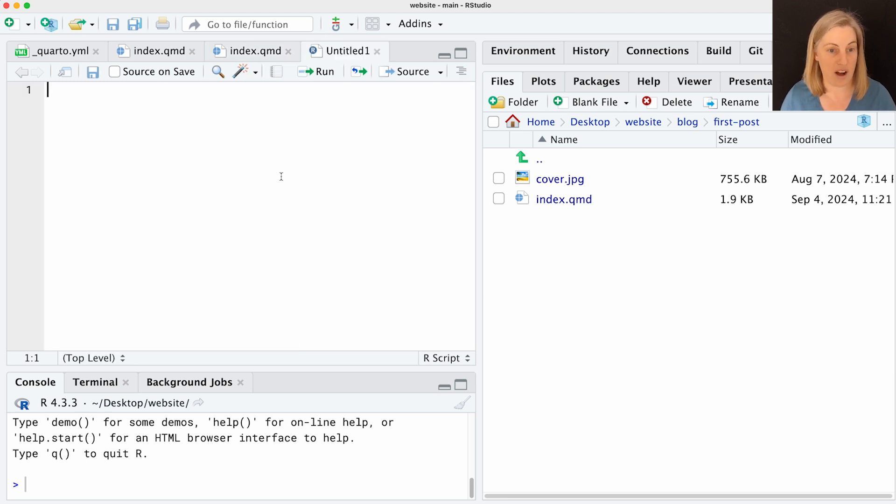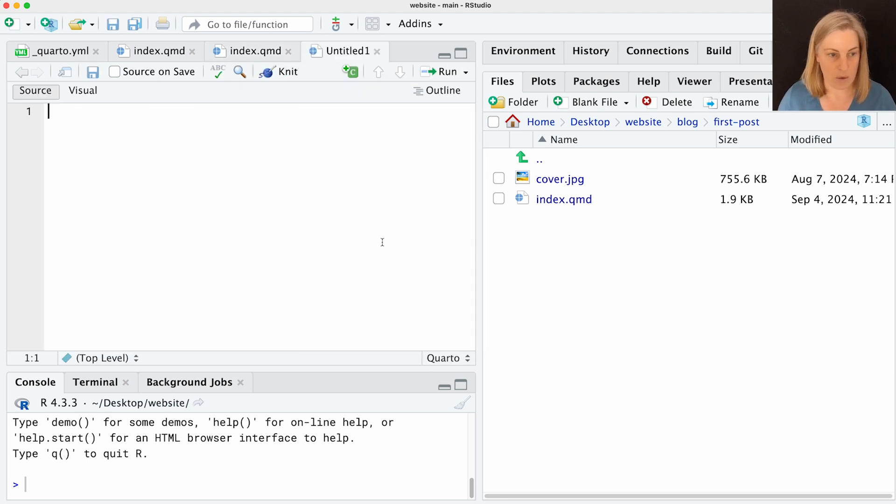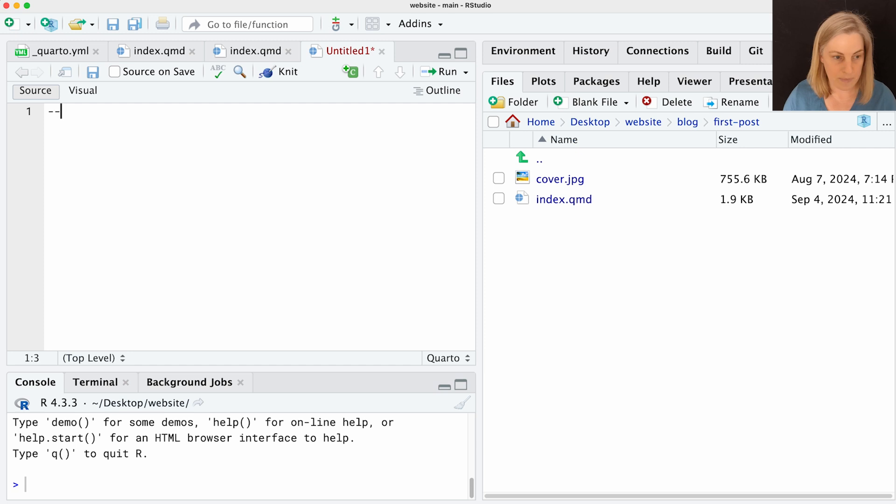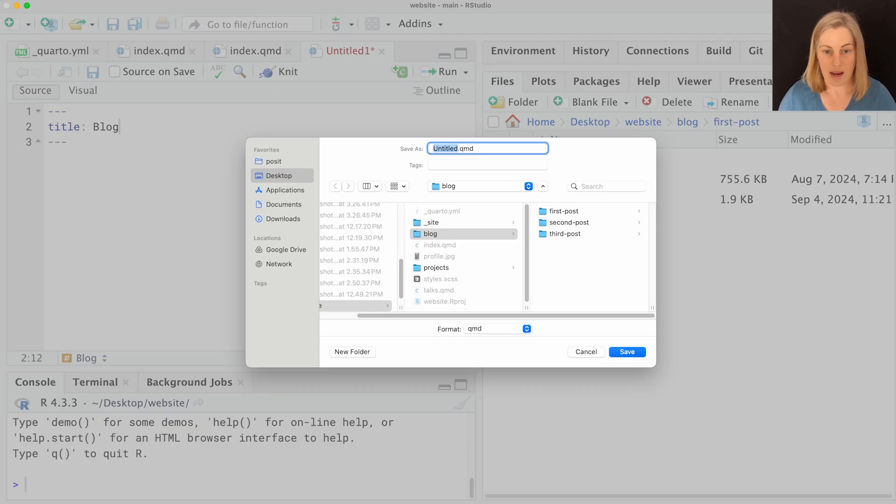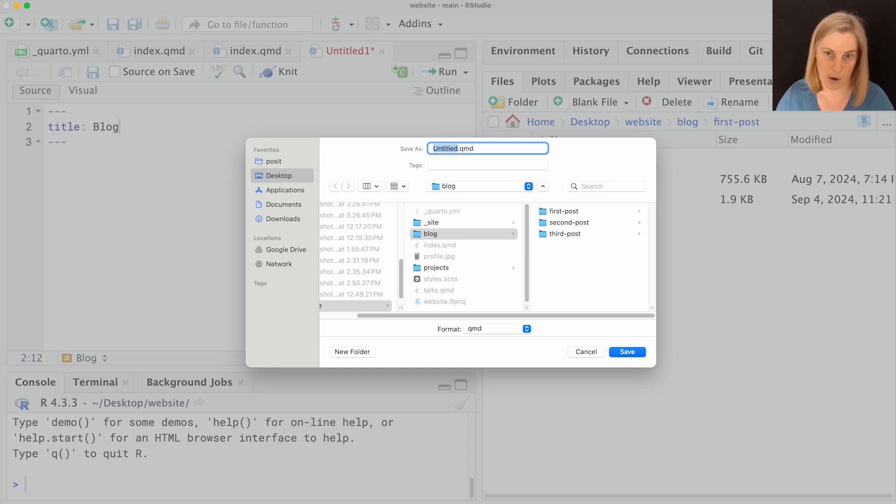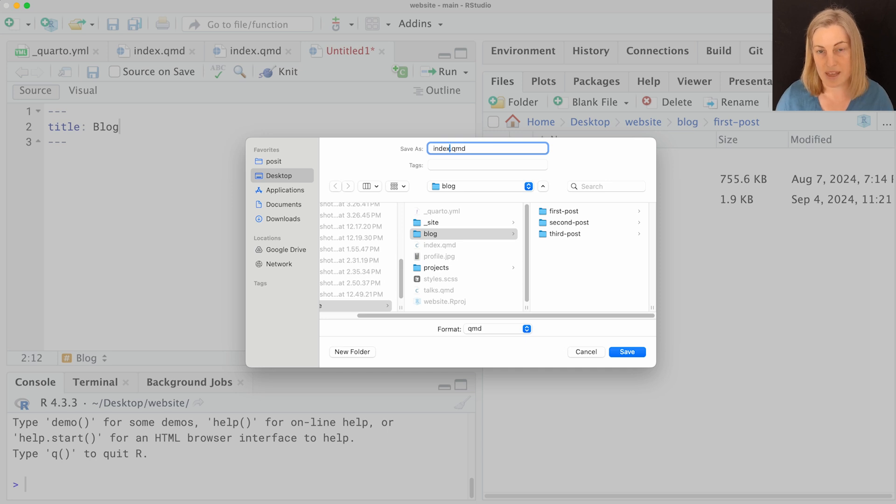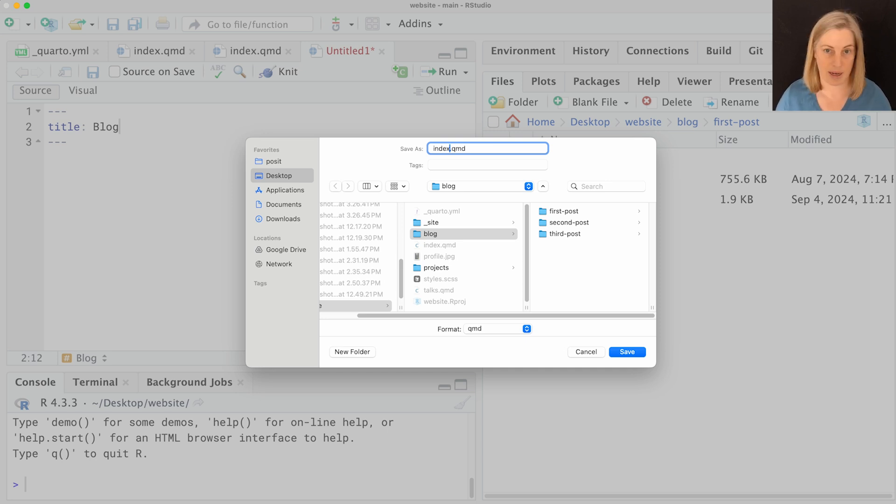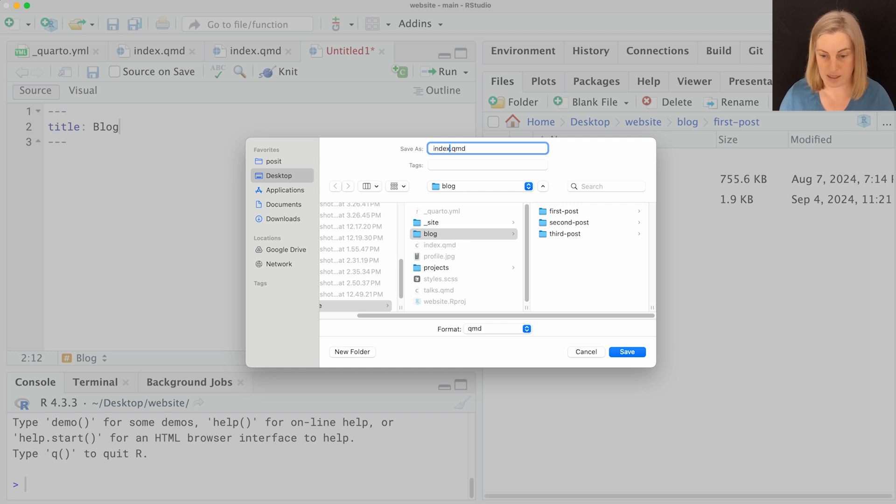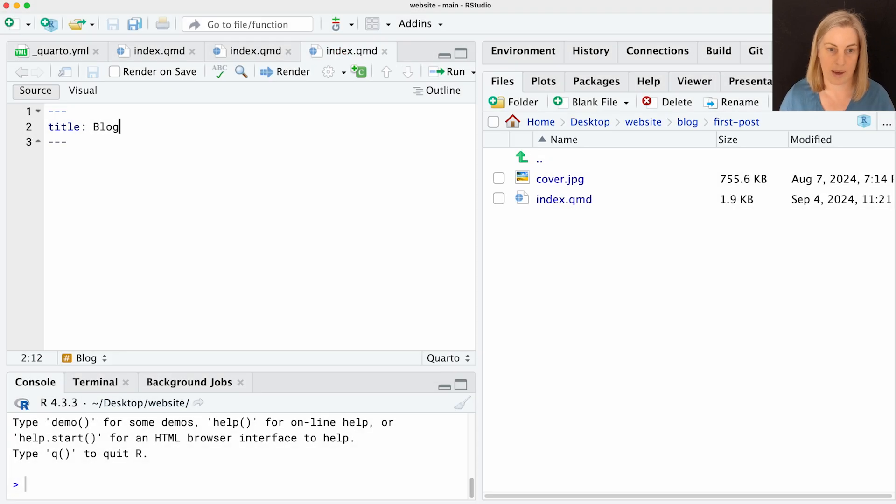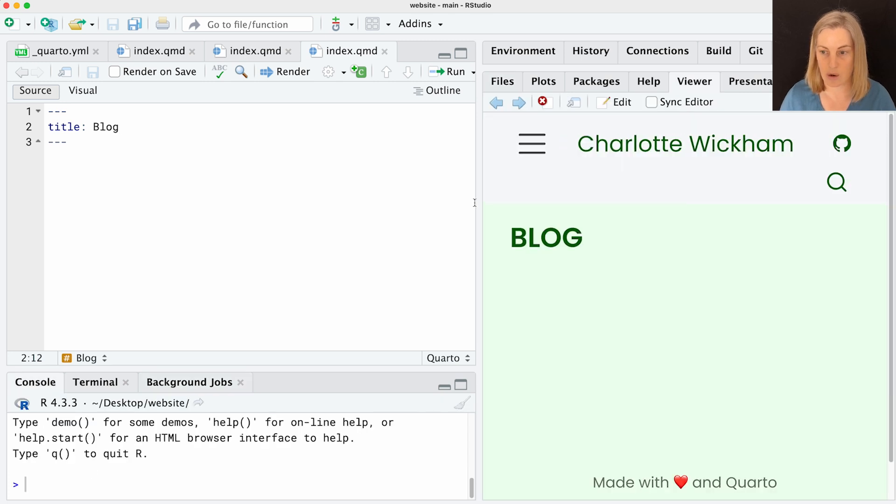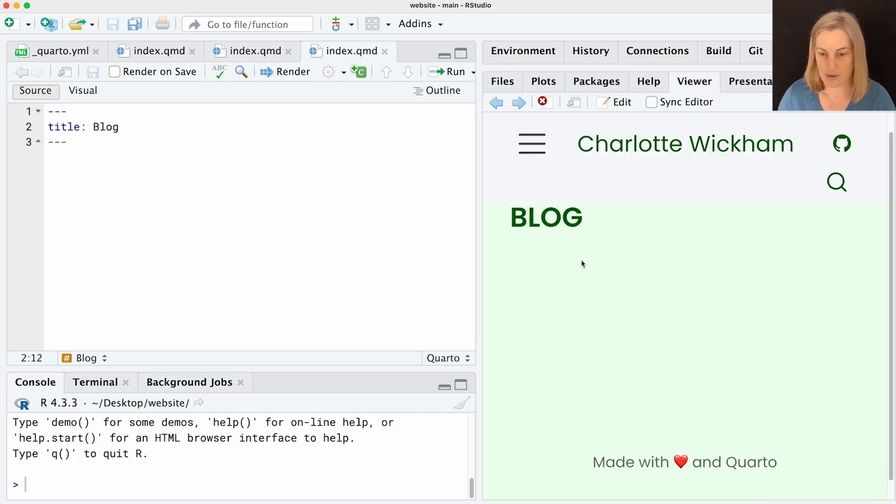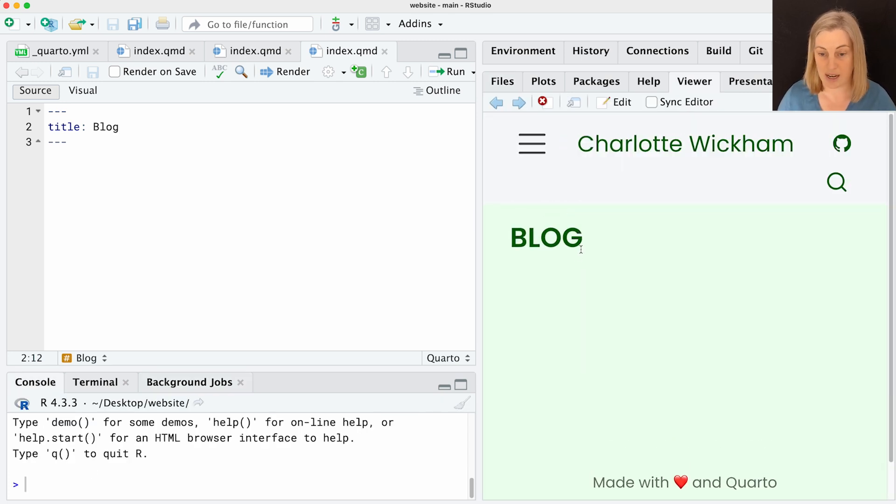I'm going to create a new file. I want it to be a Quarto document, and I'm going to add the title here, it's just going to be blog. Now I'm going to save that inside that blog directory and call it index.qmd. So remember that means that people will navigate to this page by going to our website, and then they'll say blog forward slash and they should get to this page. I'm going to render that just so we can have a quick look. There is a blog page now that exists on my website. It's got nothing on it.